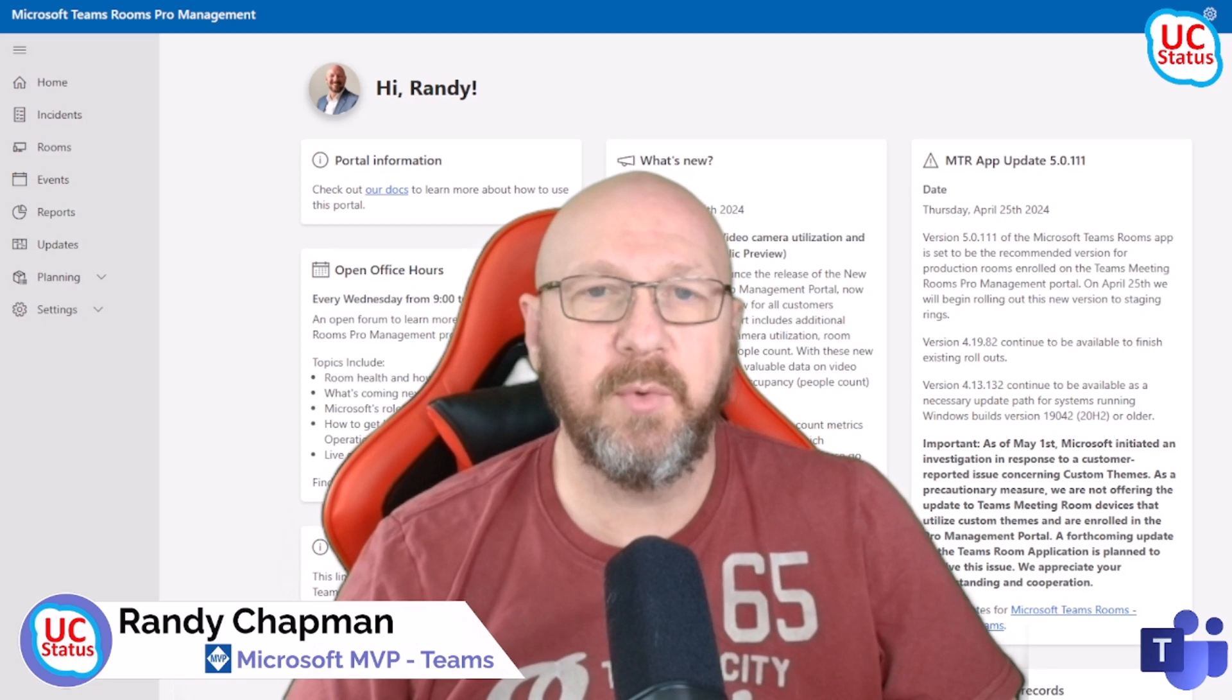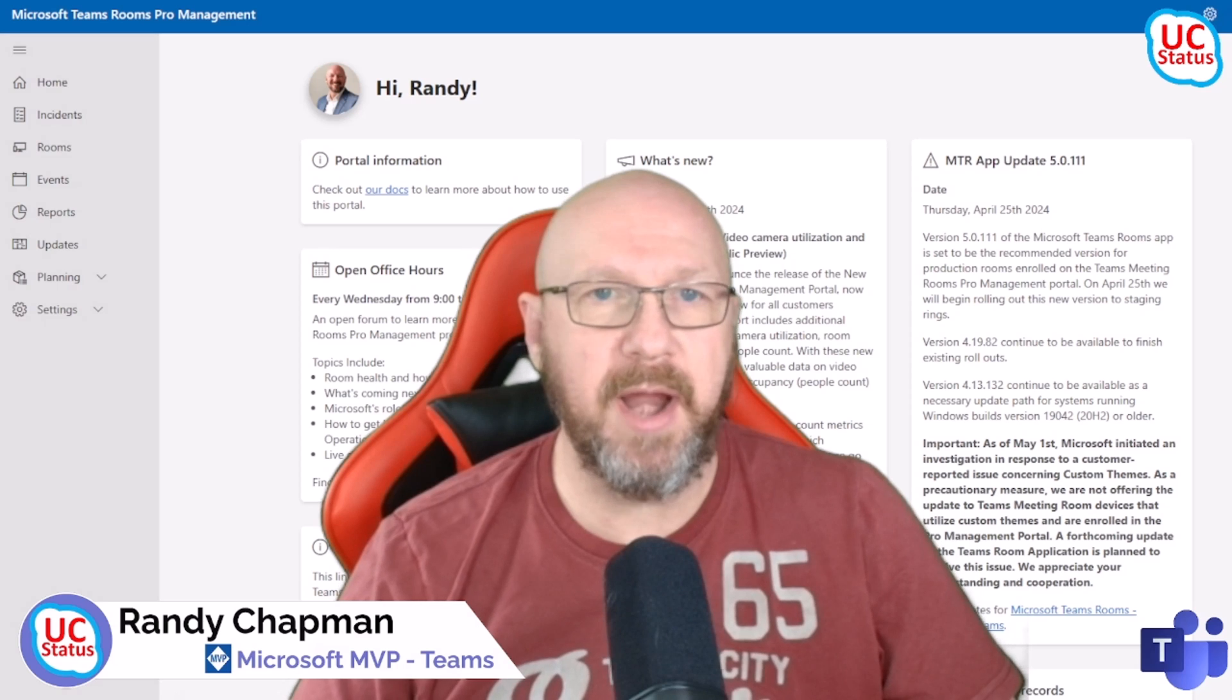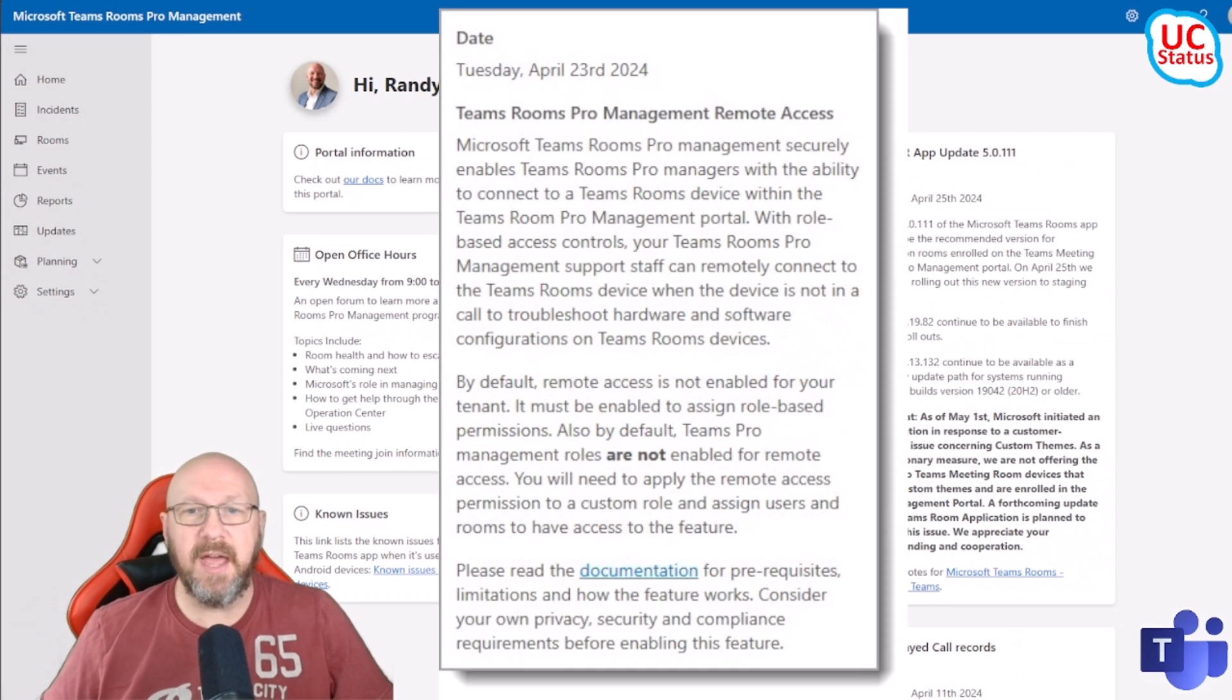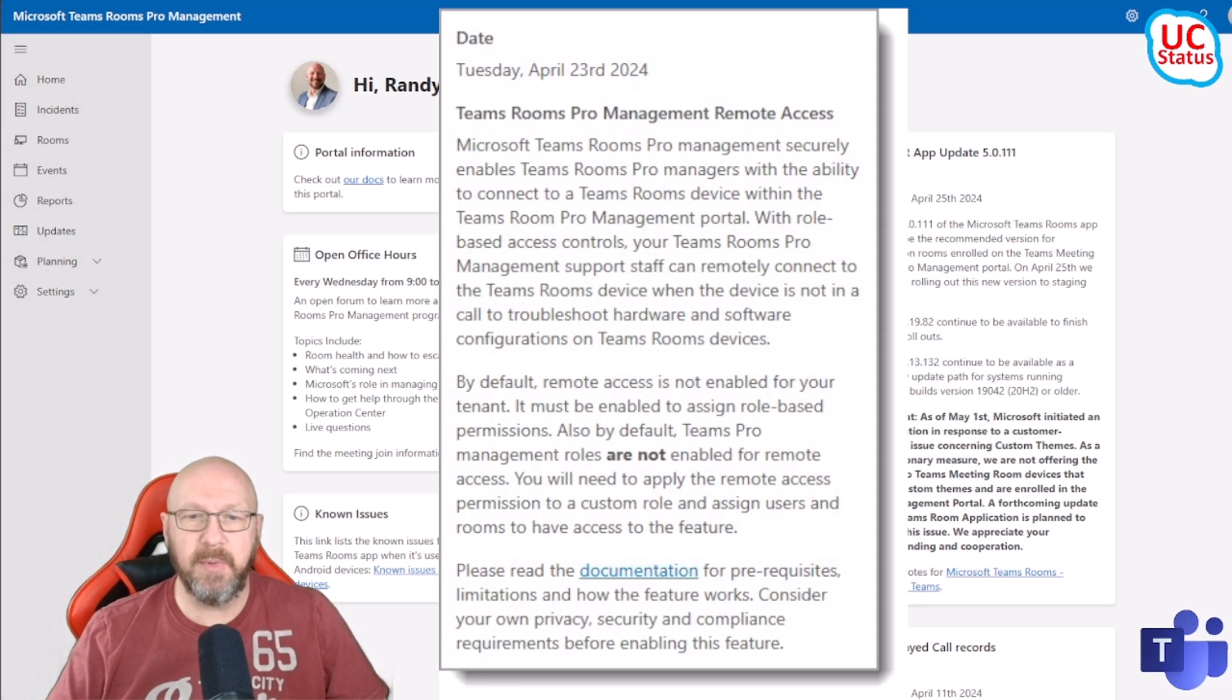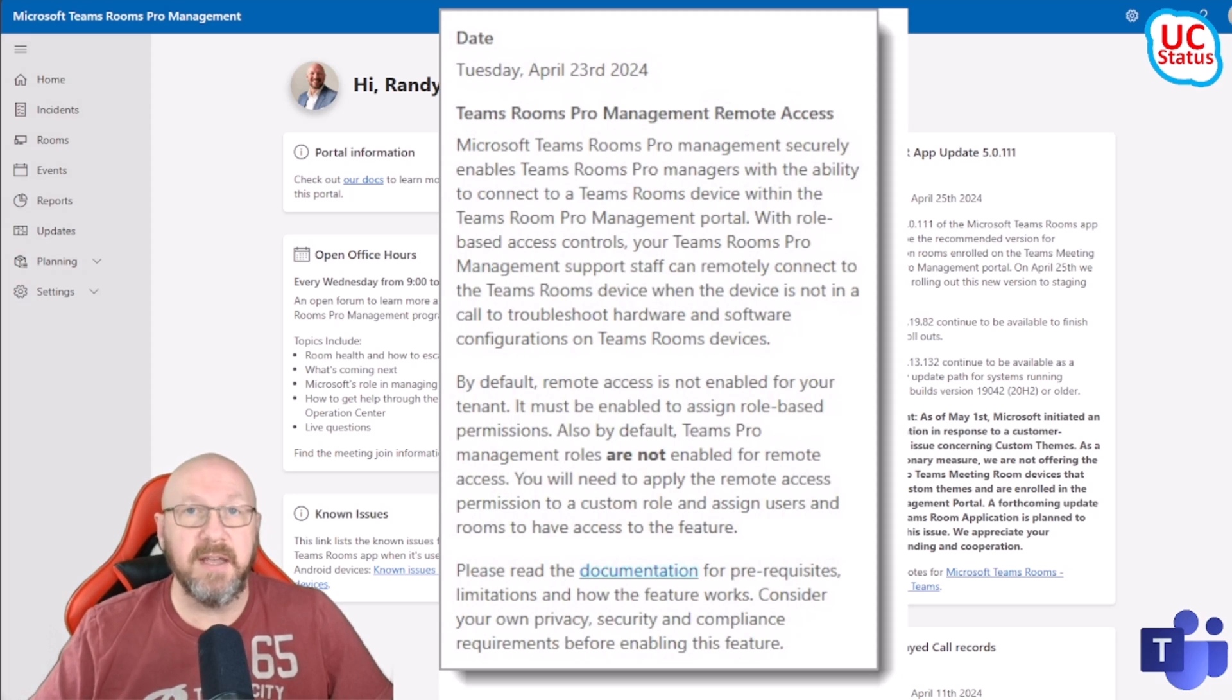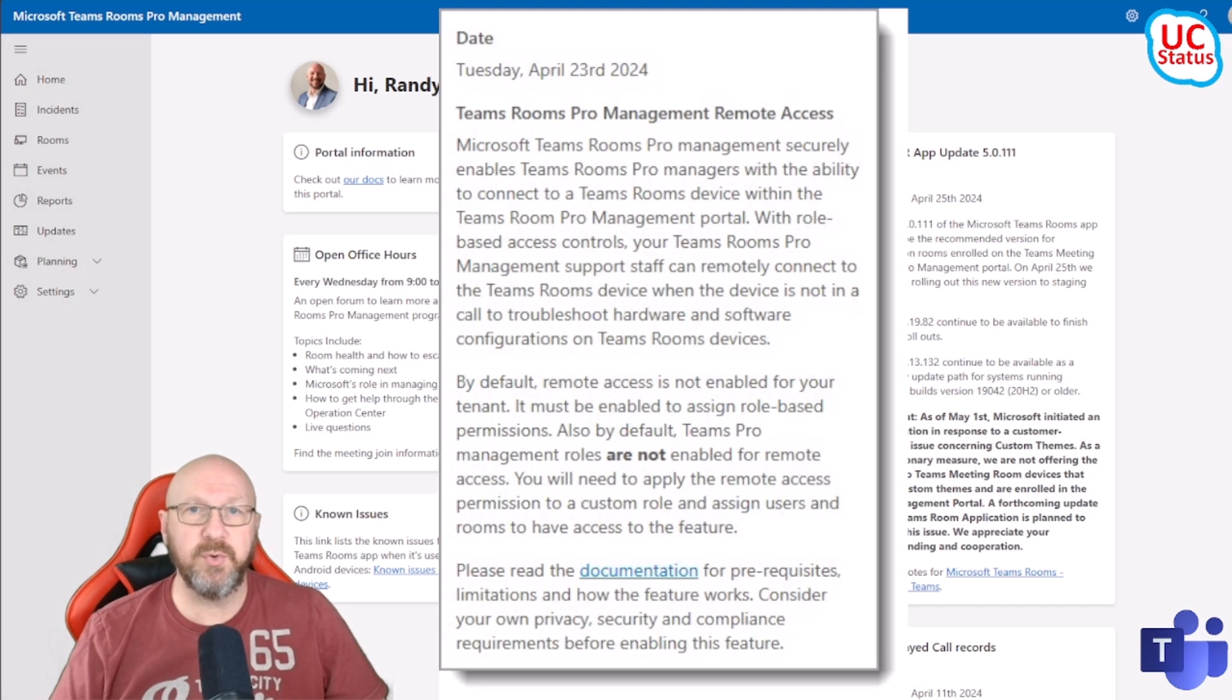Which has a new trick up its sleeve: remote access. Here was the announcement tile that you can find in your PMP home screen. It says Teams Room Pro Management Remote Access. Basically this means exactly what you think it does - you can actually control an MTR from the Pro Management Portal just like you would with third-party tools.